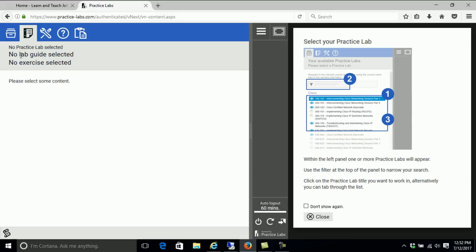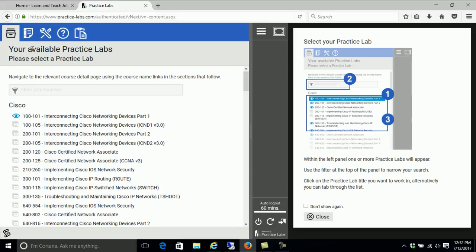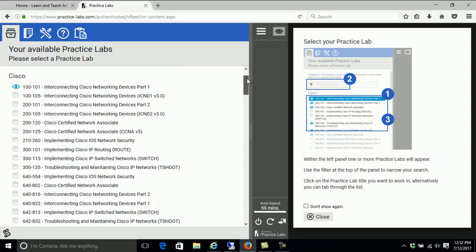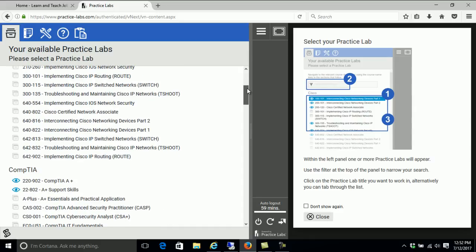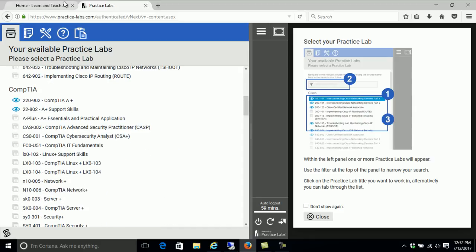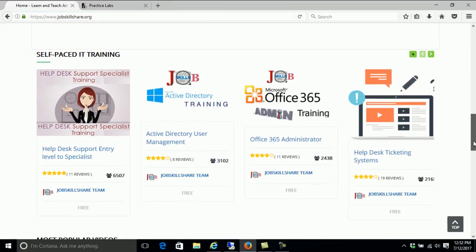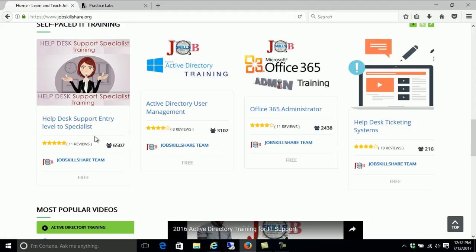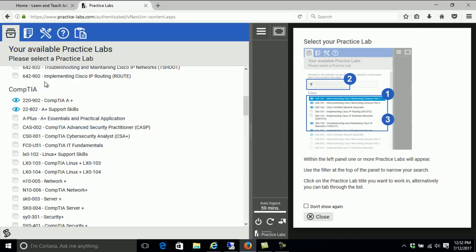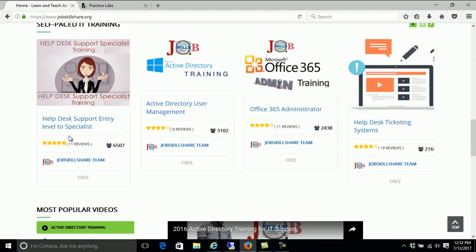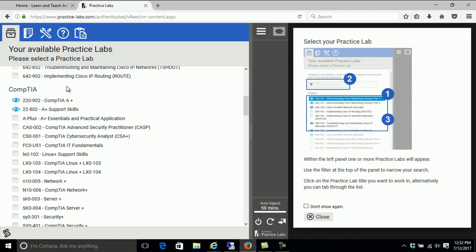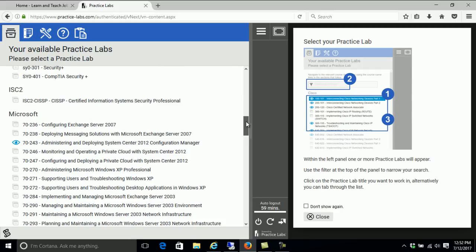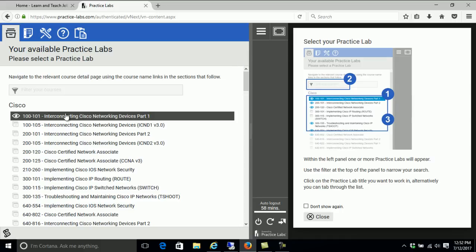Another thing about this lab is that you have full available courses in the library access right here. We recommend everyone at Jobskillshare.org to get the library access because you can jump around to different skills. Remember, Jobskillshare.org courses are based on job title, so a help desk course isn't just focusing on CompTIA — it has system admin, networking, virtualization, and different technologies. With library access you can jump from CompTIA to Cisco right away, like going to the top and finding Cisco right there.